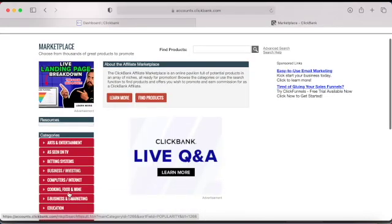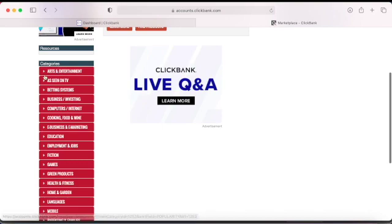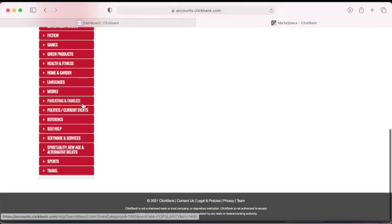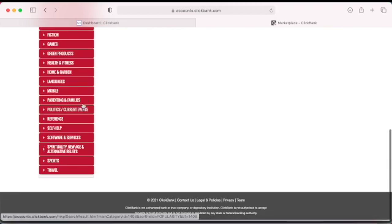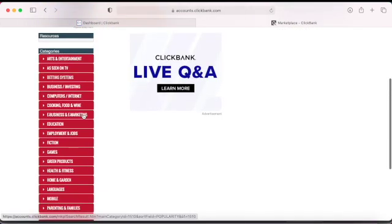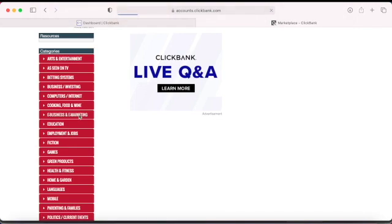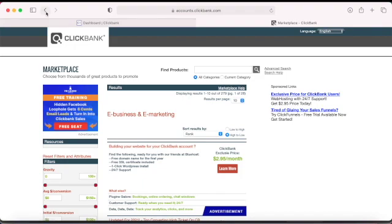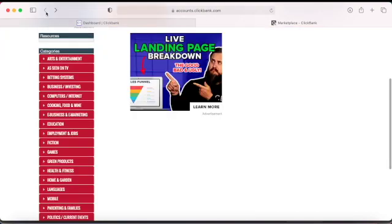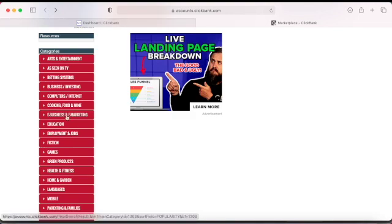This is the marketplace. They have a lot of categories — odds, as seen on TV, betting systems, business investment — it's a lot. You can scroll down and all those categories have subcategories. If you watched the video I made before this one about the top three most profitable niches, you'll recognize some of them here.